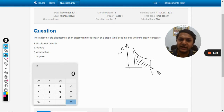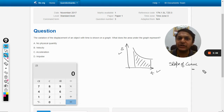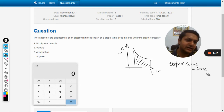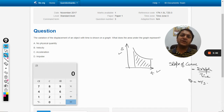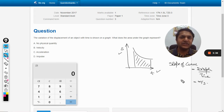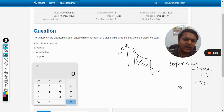For example, if we have displacement on one axis and time on the other, and we talk about the slope of the curve, the units will be displacement divided by time — meter per second. So we know that the slope of the displacement-time curve gives us velocity. For mathematics it's just a slope, but in physics it tells us so much more.